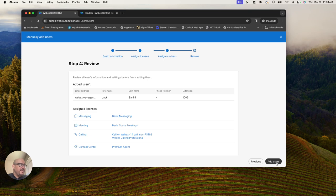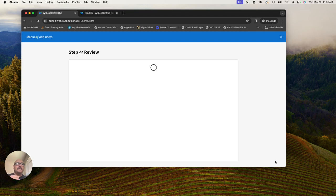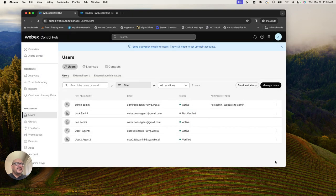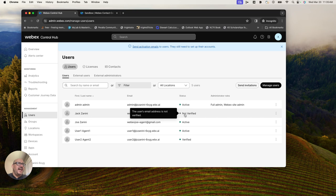I'm reviewing Jack here, and all I want to do now is just add Jack as a user. The next step is to take care of activating or verifying Jack as a user. You can see here he's not verified.